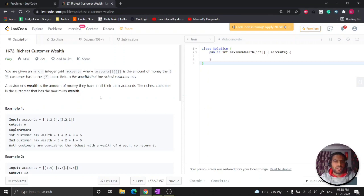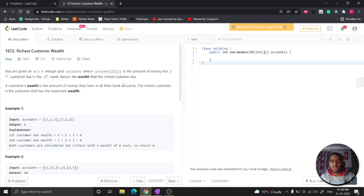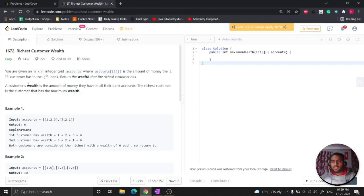You are given an m cross n integer grid account where account[i][j] is the amount of money the ith customer has in the jth bank. Return the wealth that the richest customer has. So it basically means you have a 2D array where one element represents the number of accounts that a user has, so you have to give the maximum wealth out of that.